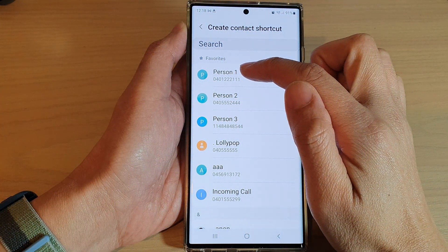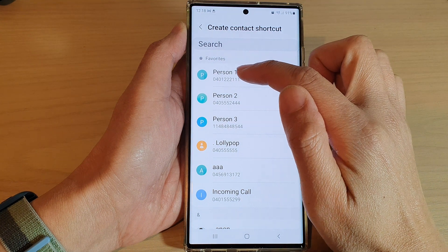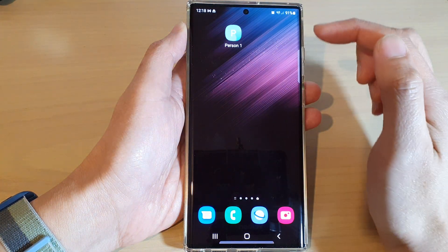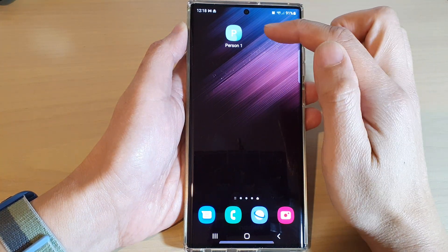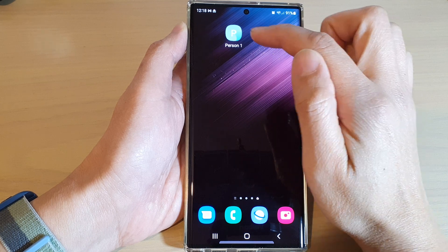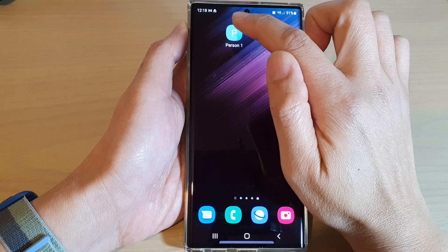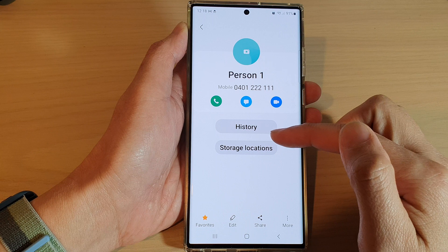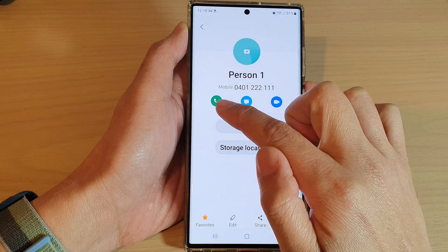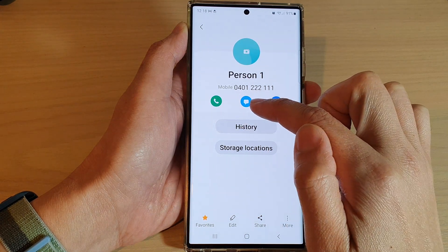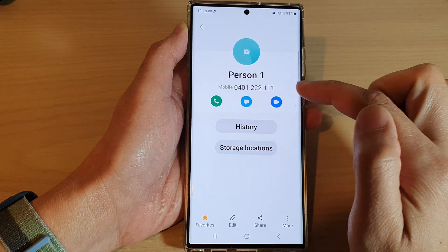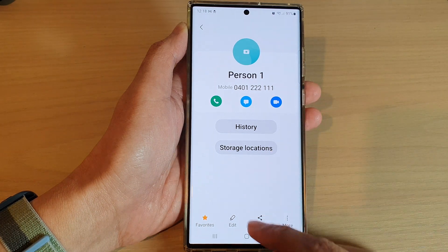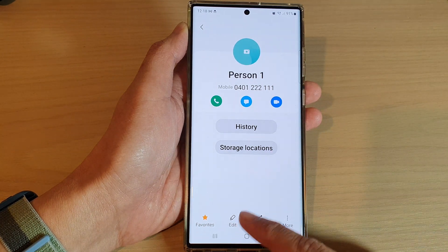Next, select a contact to create the shortcut. Whenever you want to quickly access the contact, just tap on it and the contact detail will be opened. From here you can make a call, send a text message, make a video call, or edit the details of that contact.